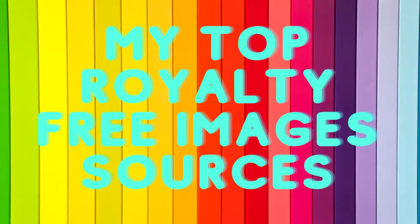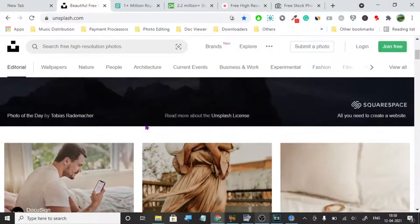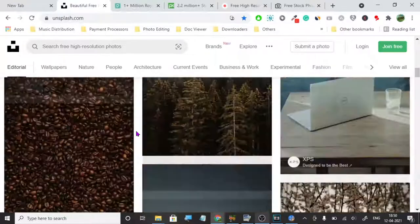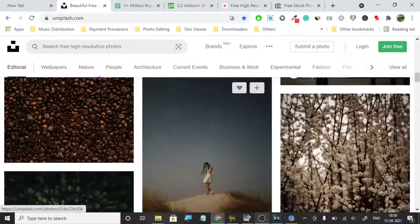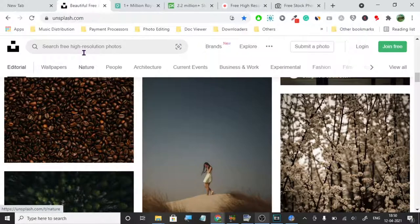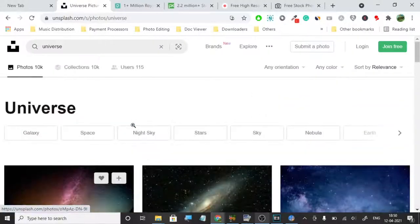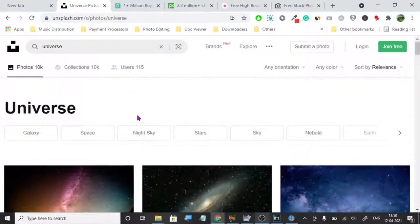Let's start. Our first source is Unsplash. Unsplash is probably one of the most popular royalty-free image sourcing websites. This is an amazing website because first of all they have very high quality images, and they have a lot of different types — you will have many choices. You can search for any keyword, and you will see many images. It's a very popular, very good website which people have been using in their YouTube videos and stuff.